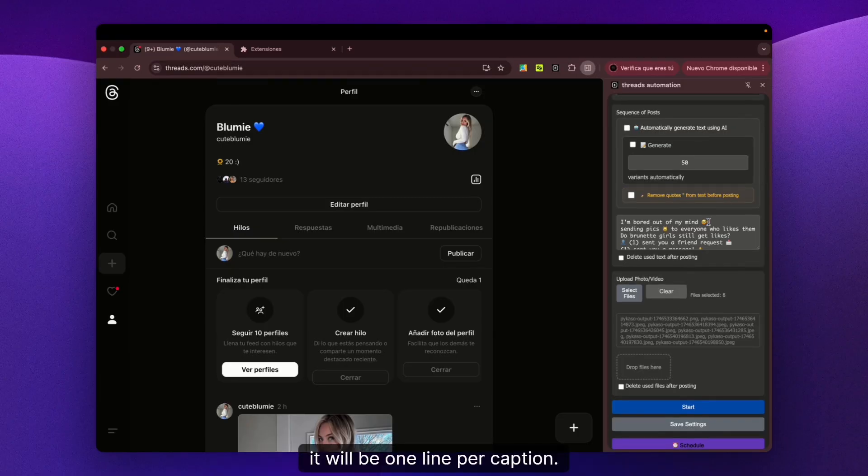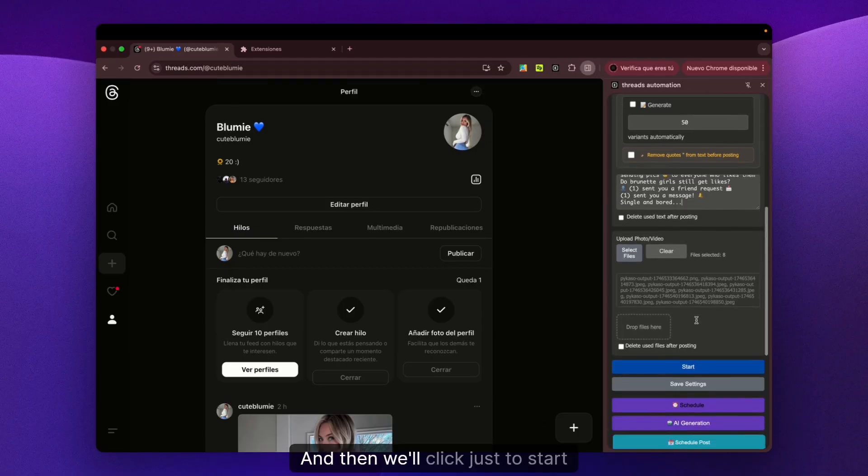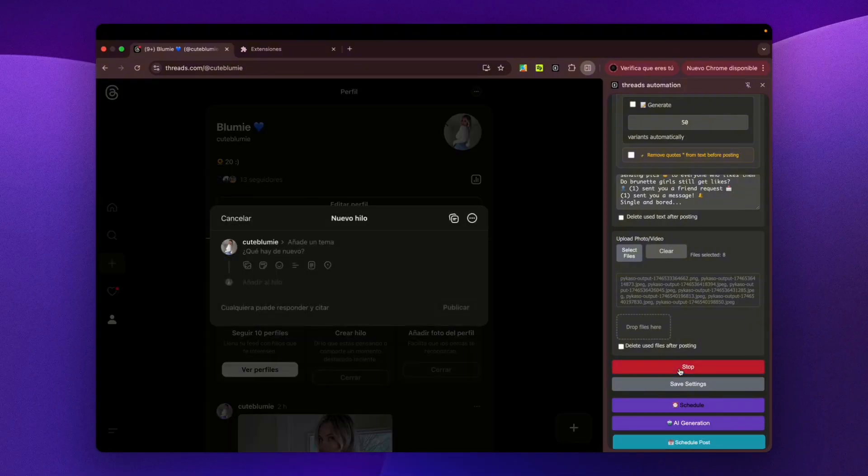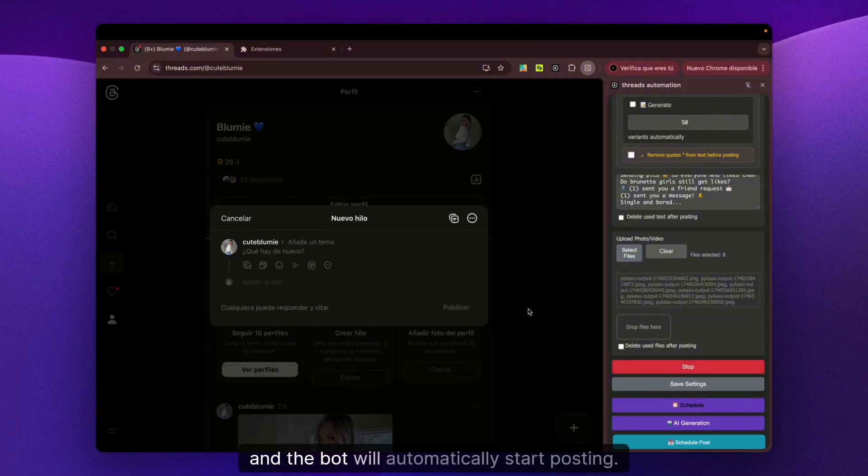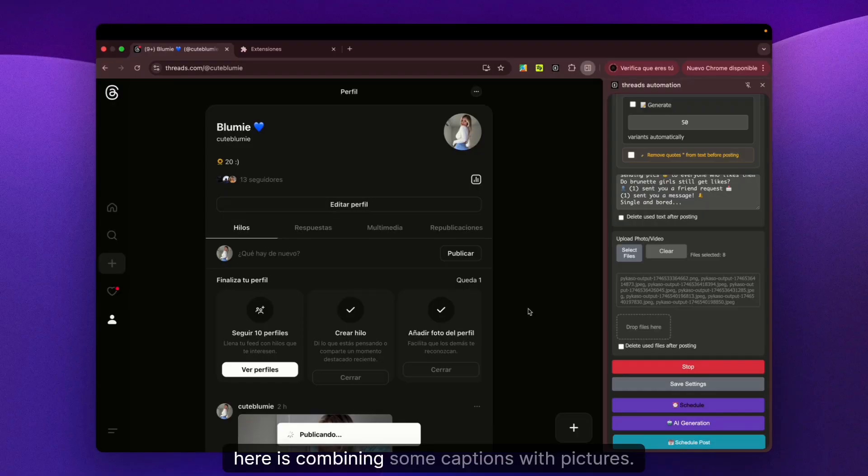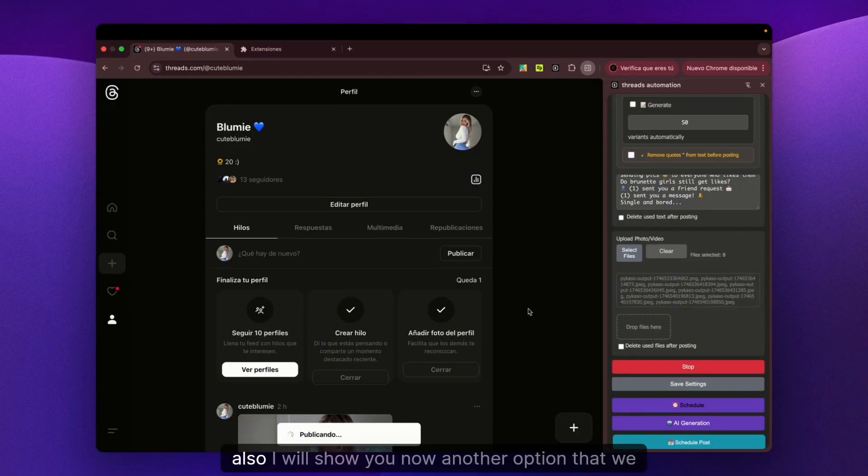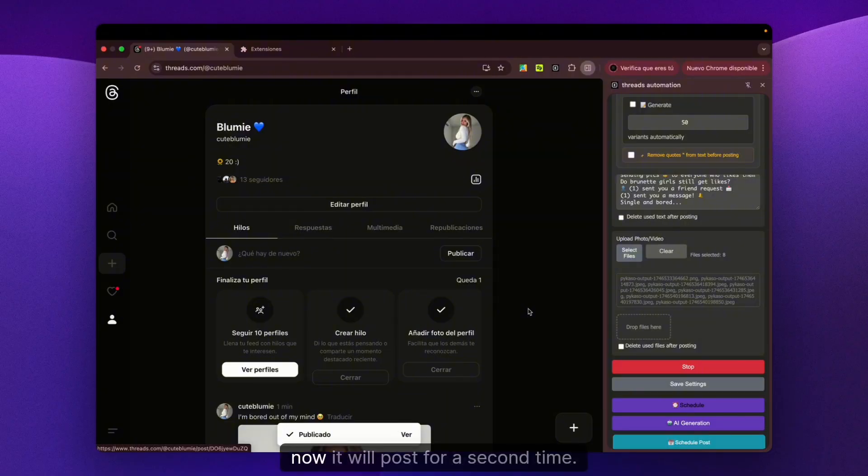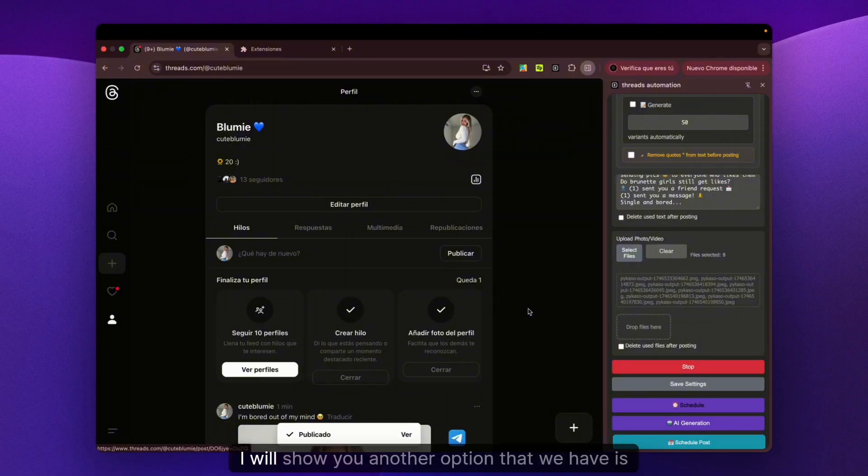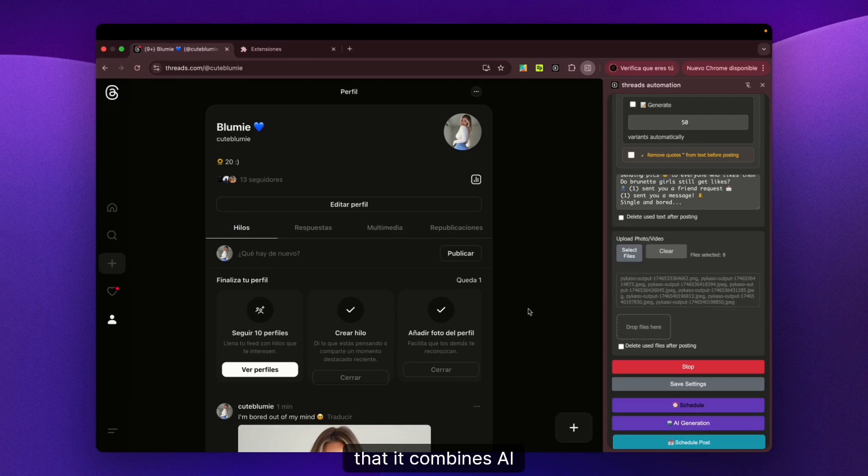Once we have the pictures uploaded and the captions - one line per caption - we'll click Start and the bot will automatically start posting. It's combining captions with pictures. I'll show you another option we have. It combines AI